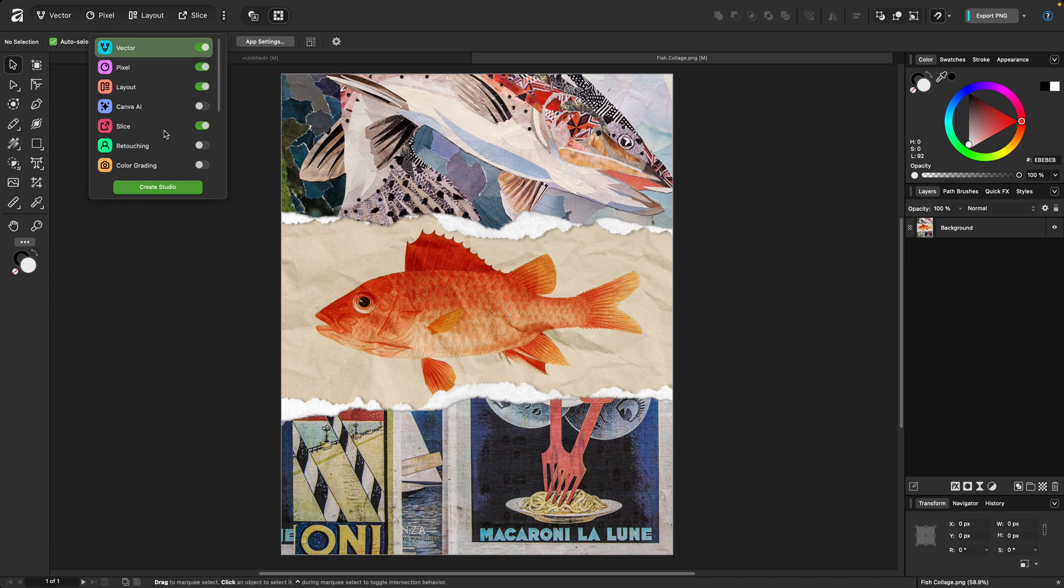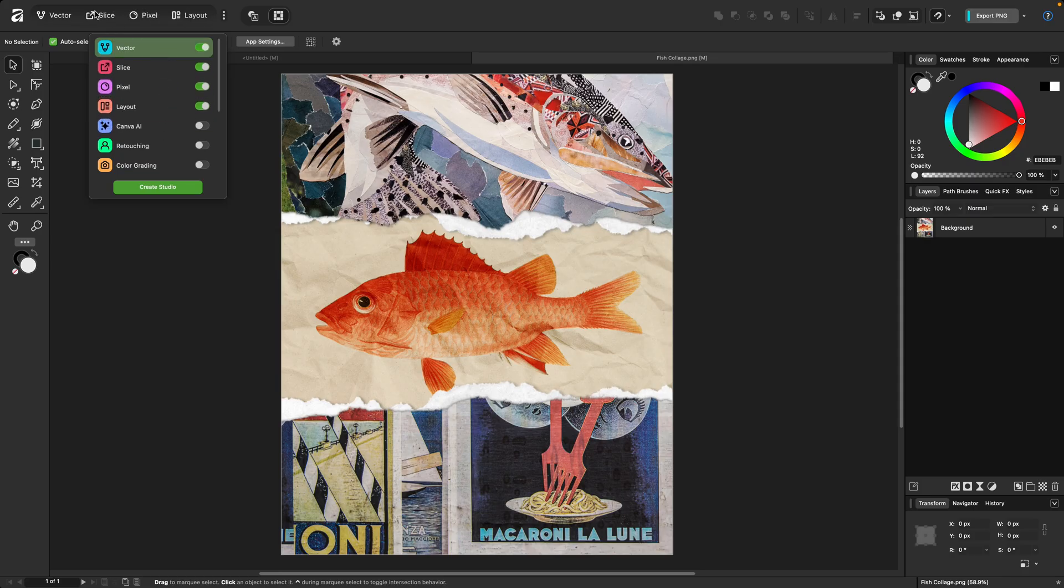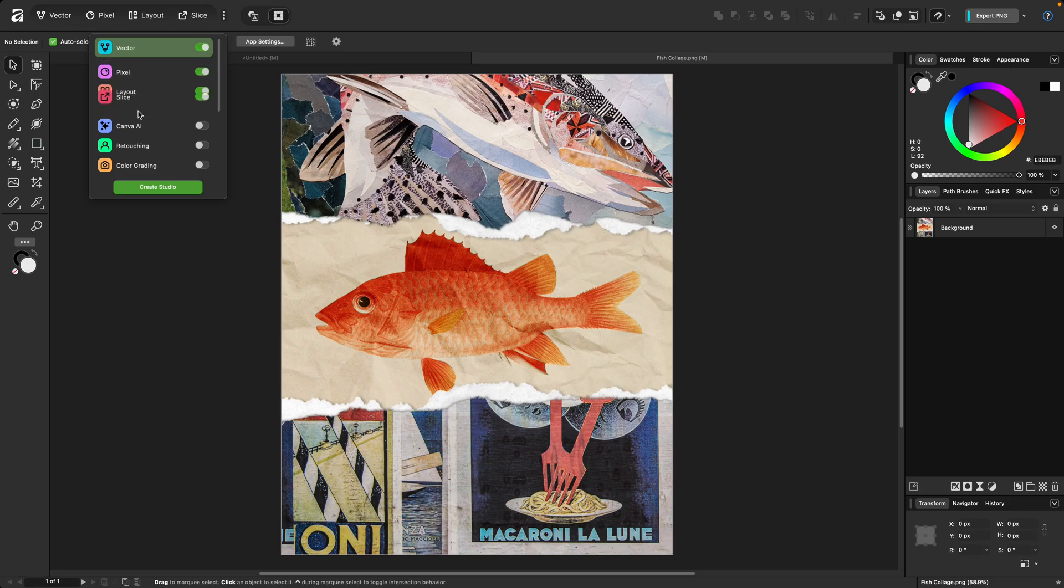And finally, you can reorder your studios here simply by dragging them. So you can see when I pull Slice up, it's moved it there. Now there's no revert option for the order of the studios. If you want to bring it back to where it was, you just need to manually drag it.